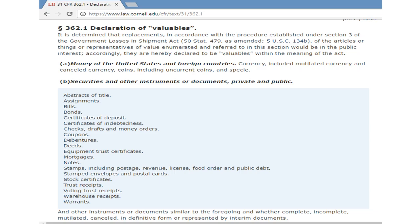A: Money of the United States and foreign countries. Currency, including mutilated currency and cancelled currency. Coins, including uncurrent coins and specie. B: Securities and other instruments are documents private and public. Abstractions of title. Assignments. Bills. Bonds. Certificates of deposit. Certificates of indebtedness. Checks, drafts, and money orders.